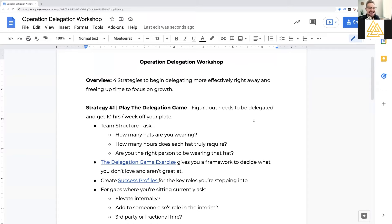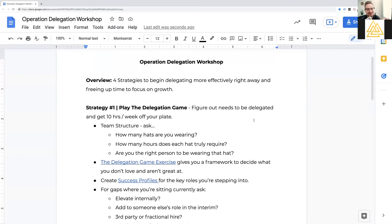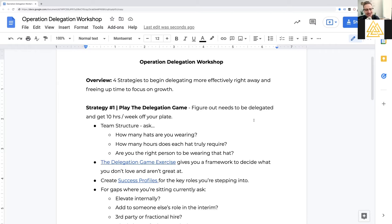Strategy number one is what I call play the delegation game. So if you're taking notes, this will be fun for you. Play the delegation game. And the essence of this is actually taking time to sit down and decide what needs to be delegated.